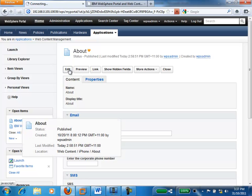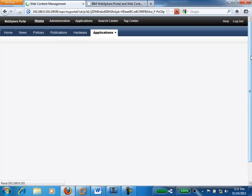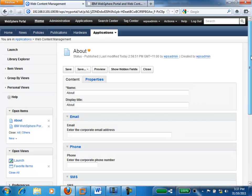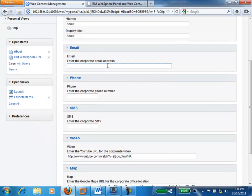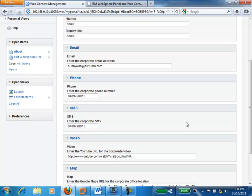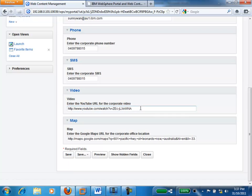You can see that the About page, if I put it in edit mode, has a number of different fields which any business person could come in and manage. For example, I could give the IBM corporate email address, my phone number, copy that and make that the corporate SMS as well. There's a link to a corporate IBM YouTube video as well as map locations for the Sydney office for IBM. I'm just going to go and save that.